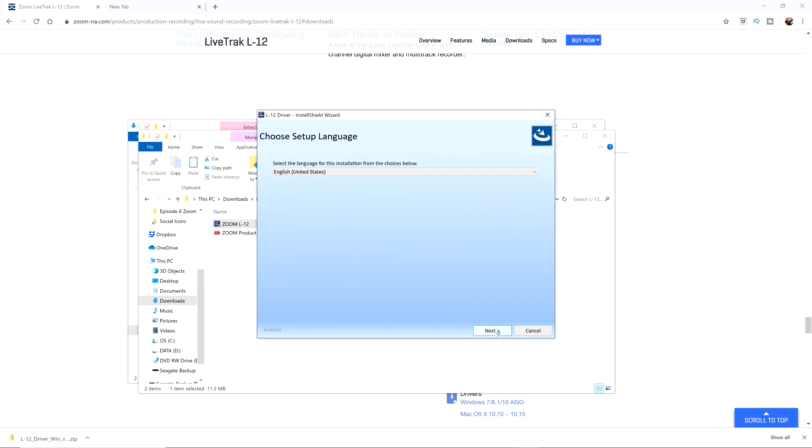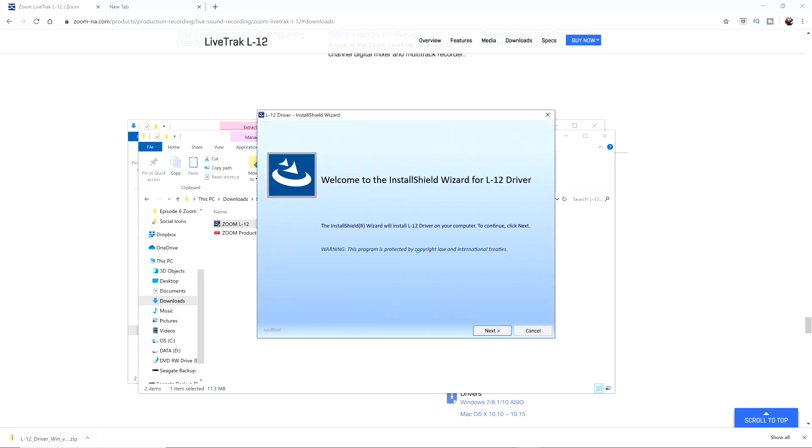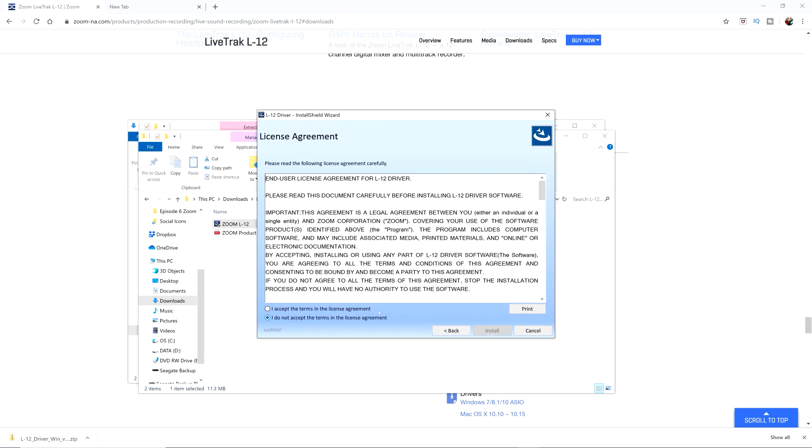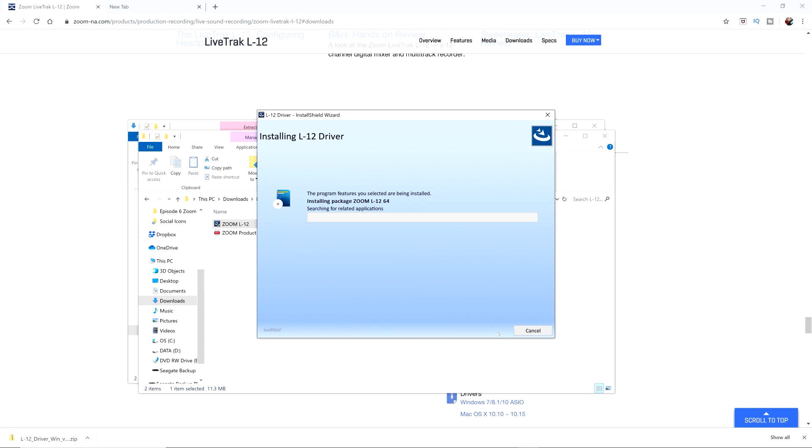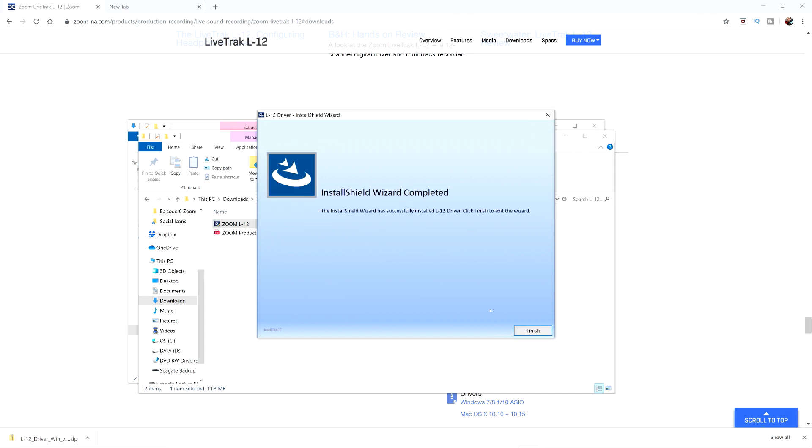Click your language, go to next. Read through this stuff and then read through your license agreement. Go ahead, click install. It's going to install that on your computer.